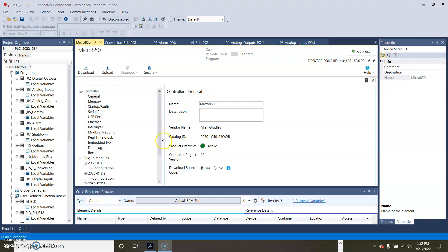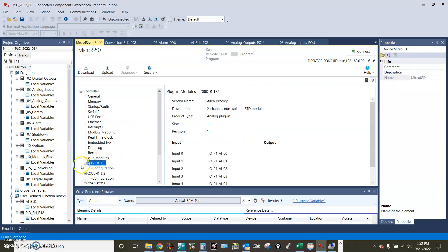I have here a Micro 850 PLC model 2080-LC50-24QWB and I have a plugin module 2080-RTD2 plugged on top of the PLC.